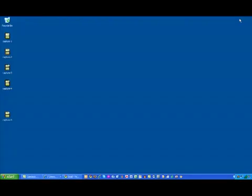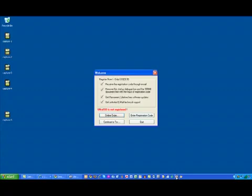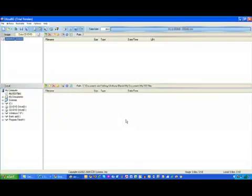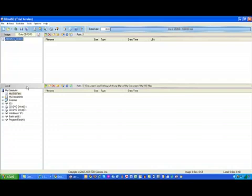And then I'm going to use a program called Ultra ISO. What Ultra ISO is going to do is it's going to burn the bootable disk of Windows 7, and then that will essentially help me to, or allow me to boot into the system.